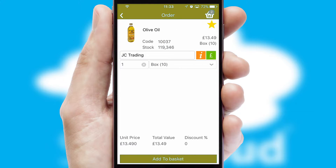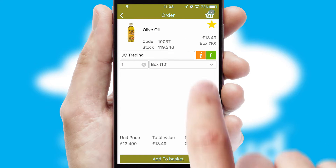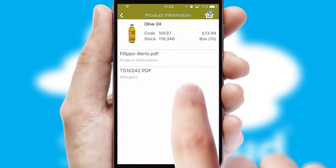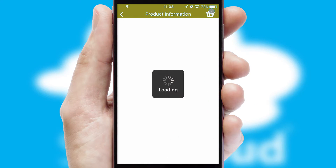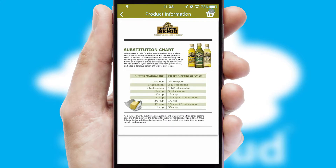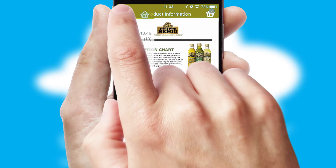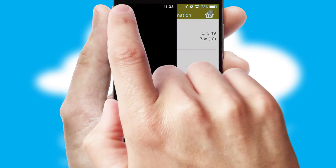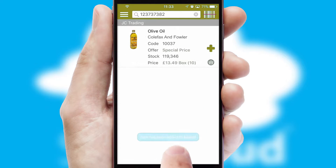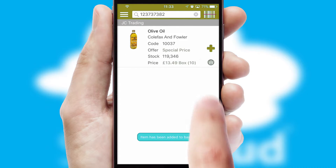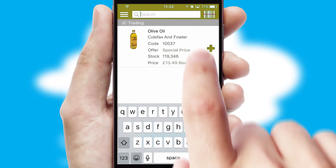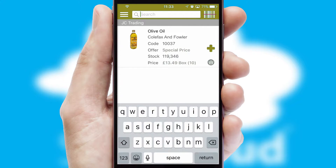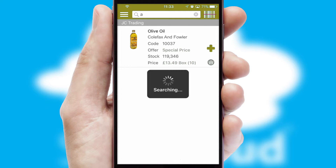If you require further product information, then by clicking the information button, you'll be able to access detailed PDFs on the products. You can also search for products by name, code or other key search words.